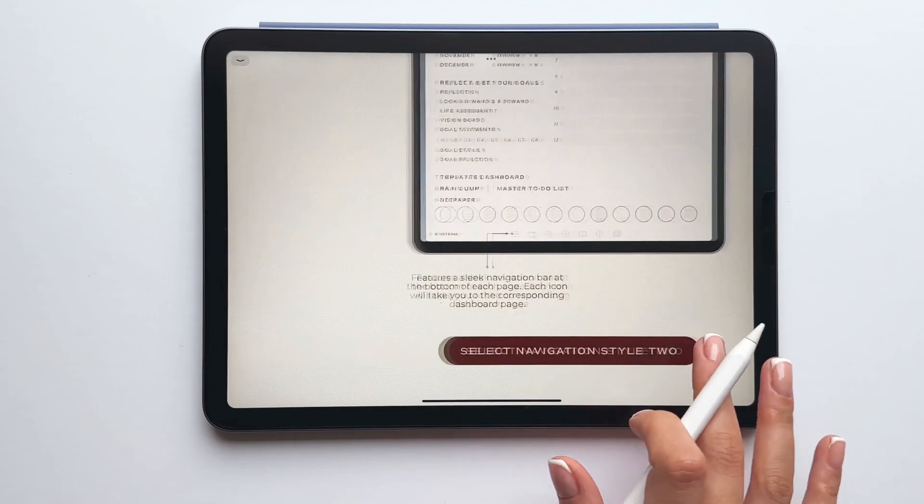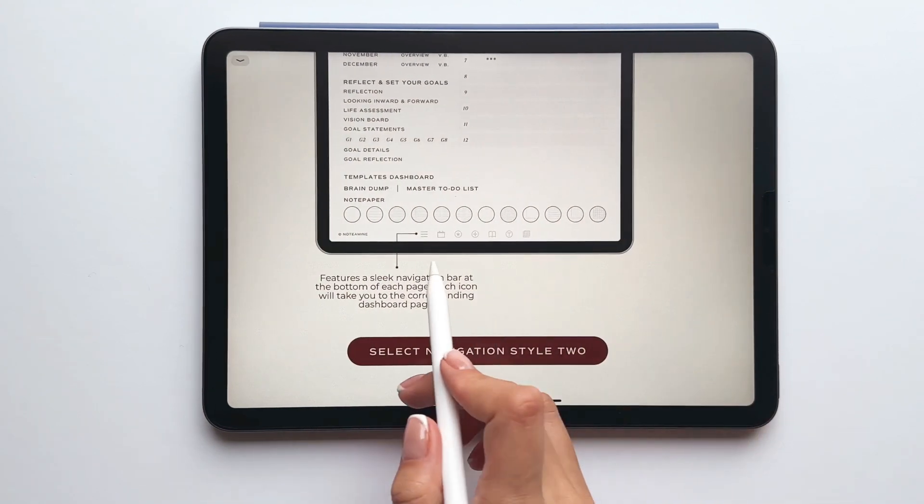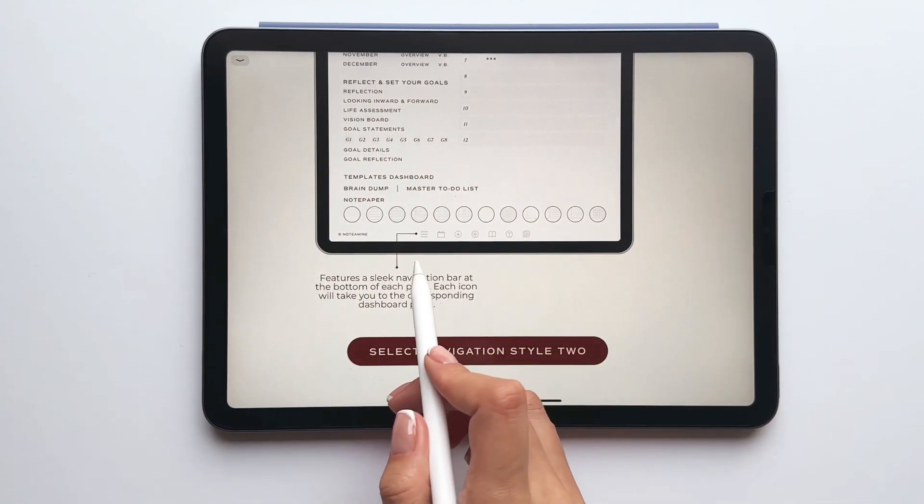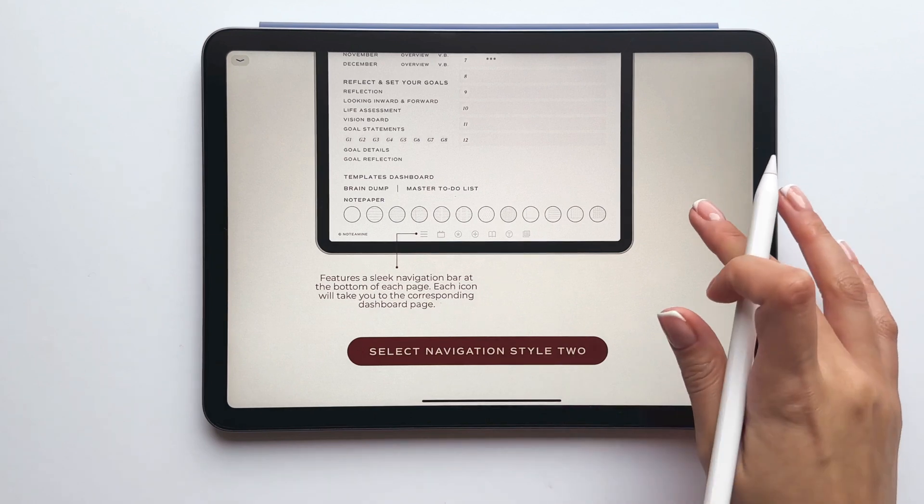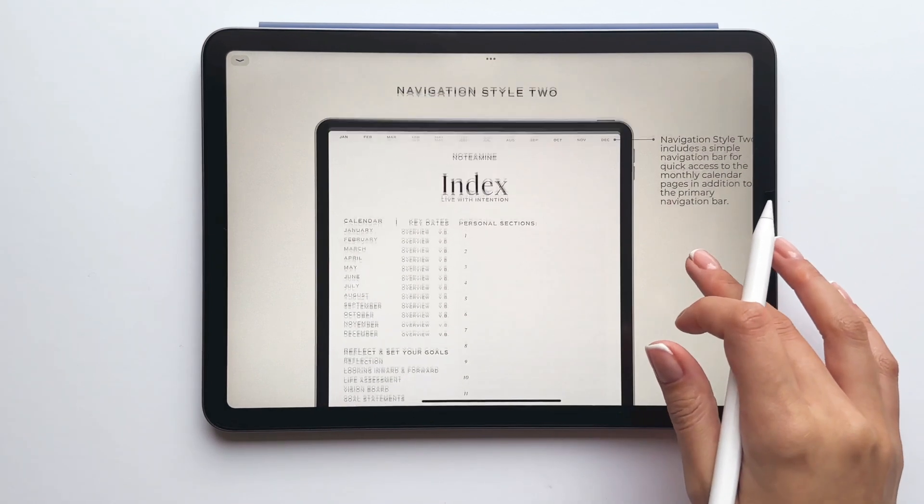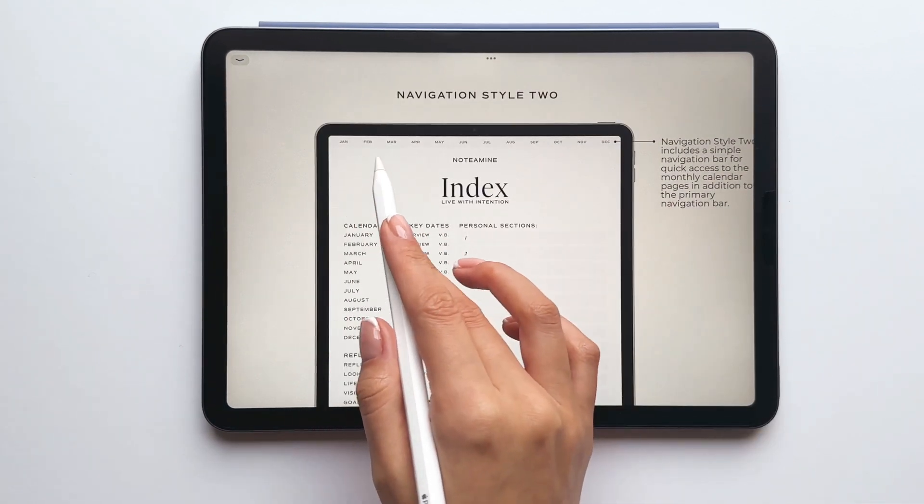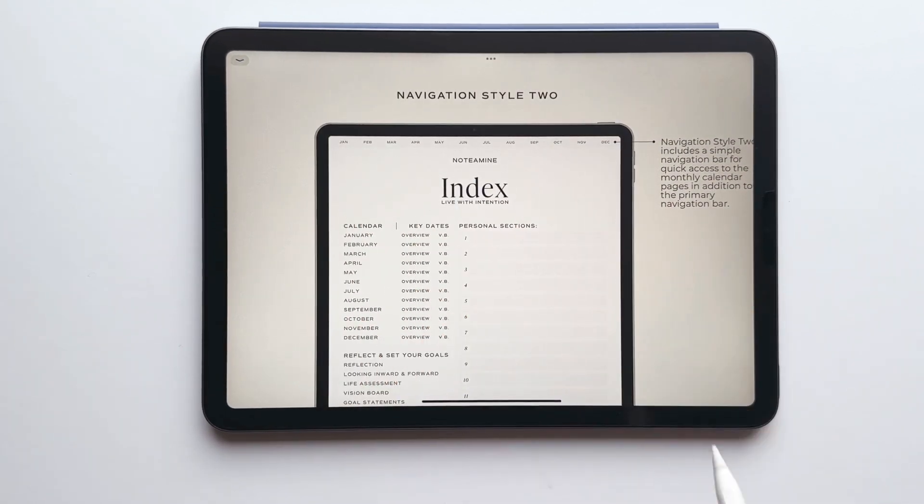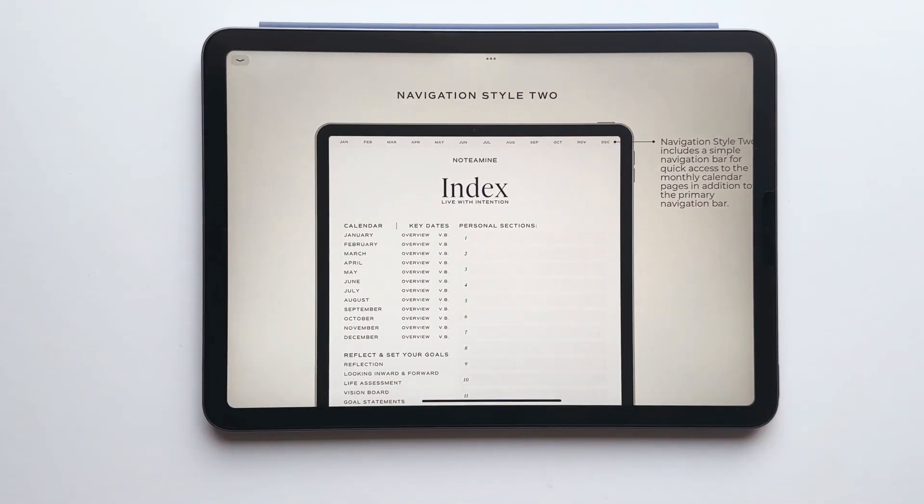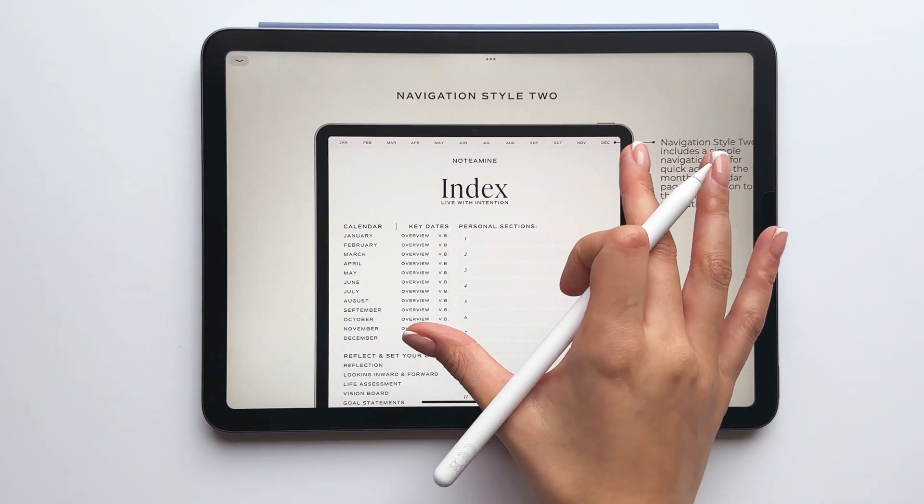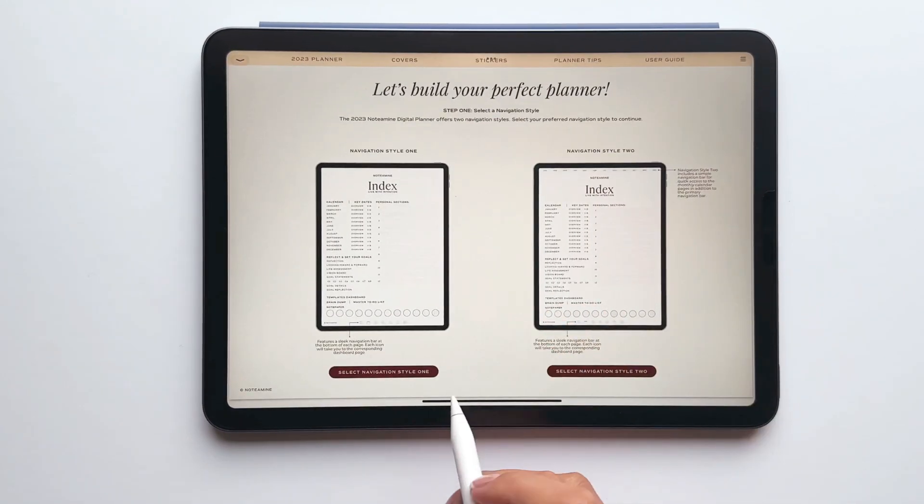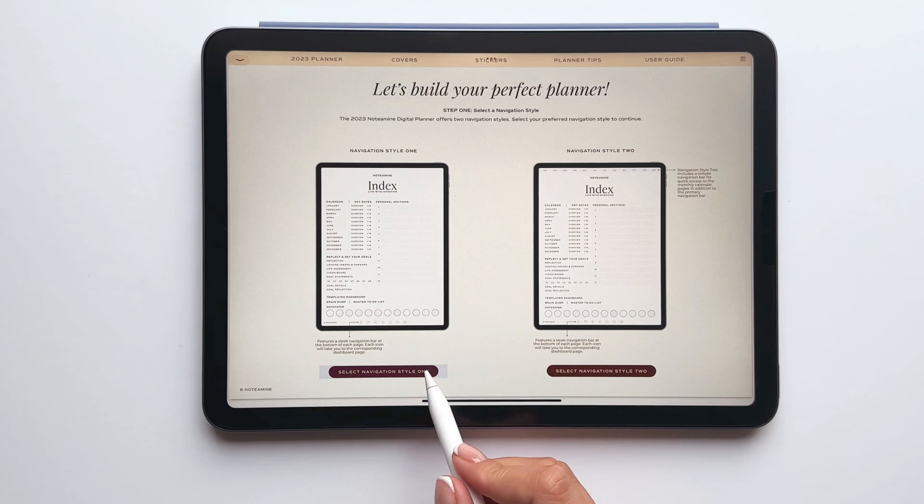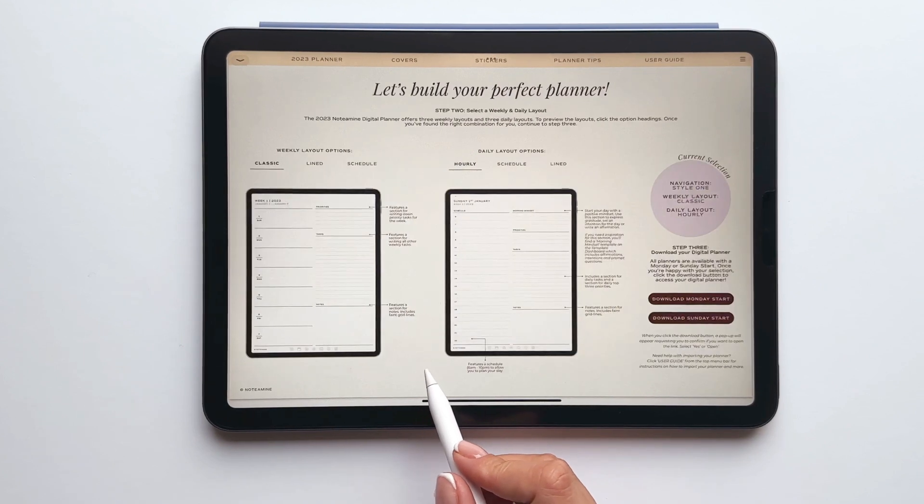Navigation style two also includes a navigation bar at the bottom of every page, but you'll notice at the top there's a slim navigation bar for quick links to the monthly calendar pages. Once you've chosen your preferred navigation style, click the preferred option to continue.